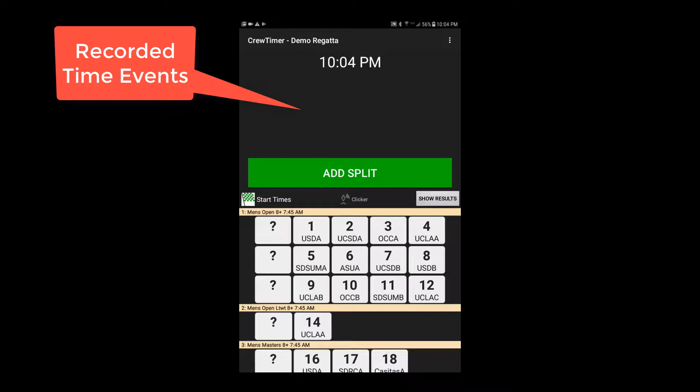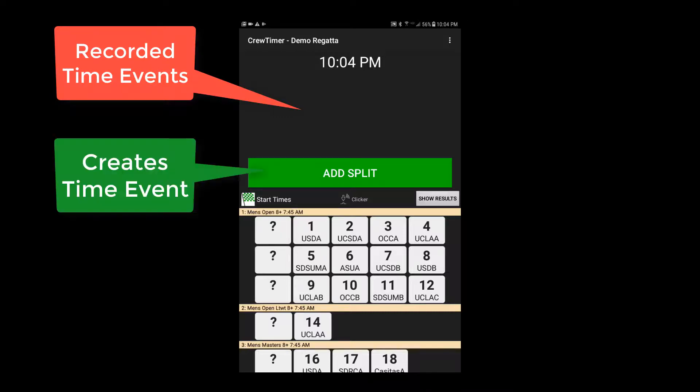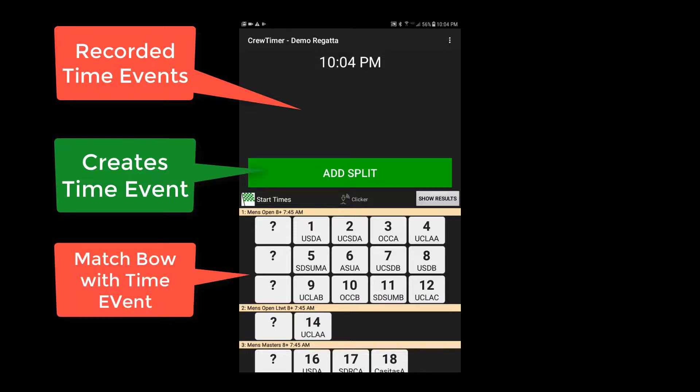The top section shows recorded time events. The middle Add Split button records time events, and the bottom section shows all the events and bow numbers associated with the regatta and is used to associate bow numbers to times.